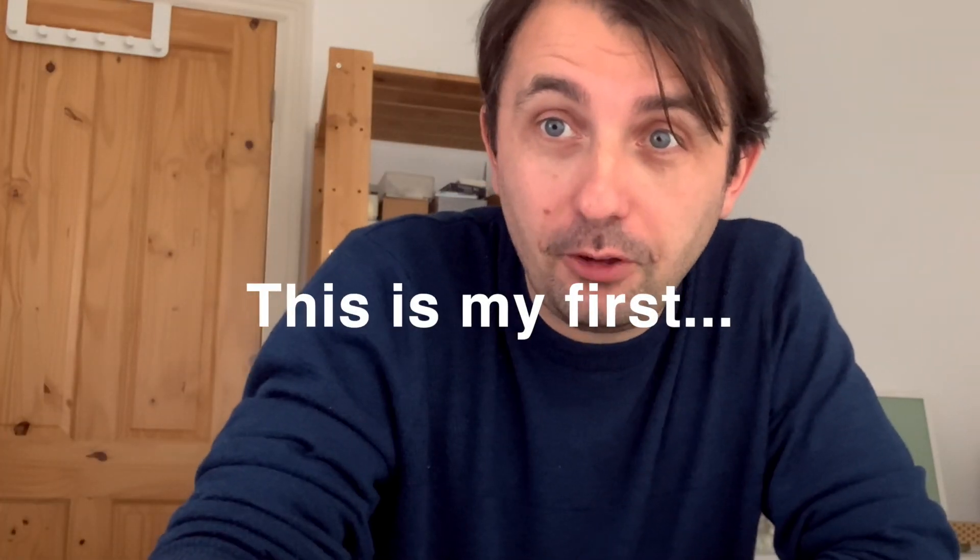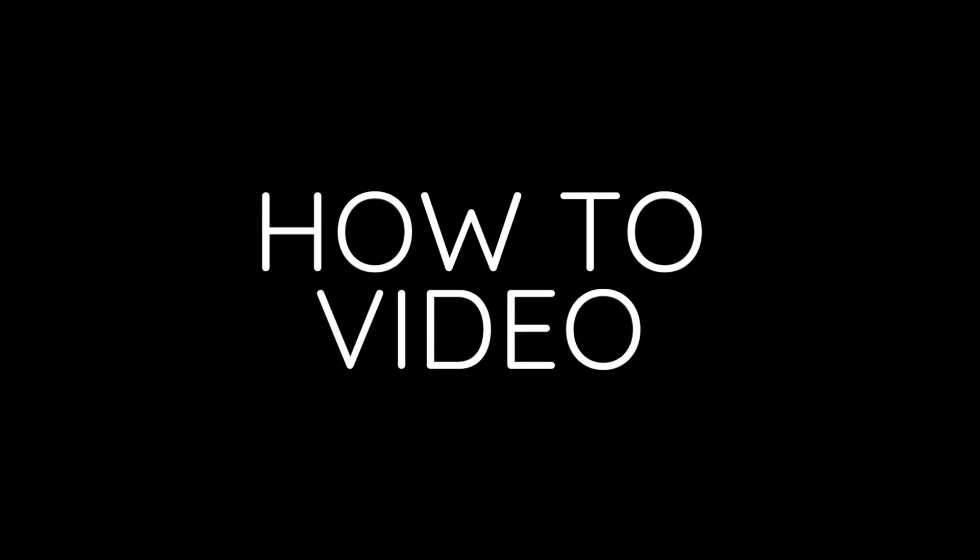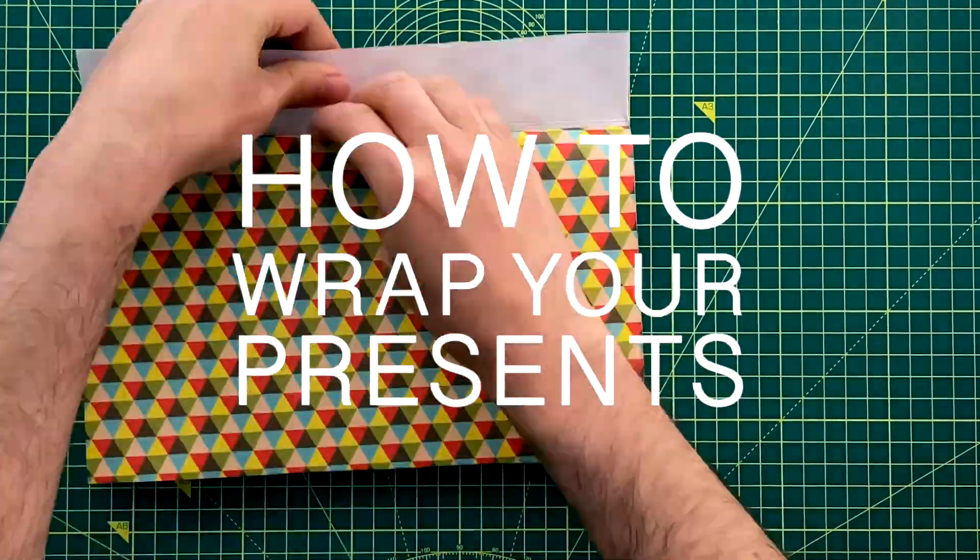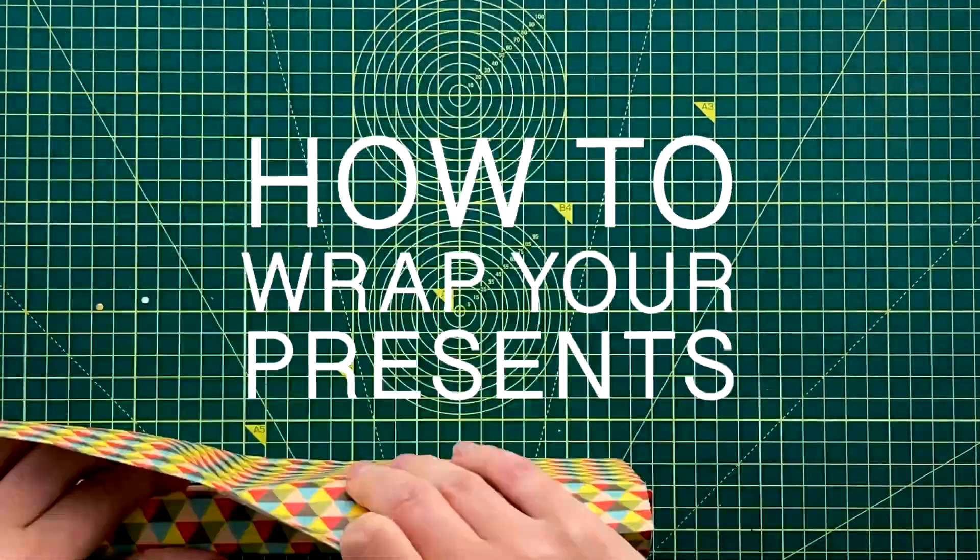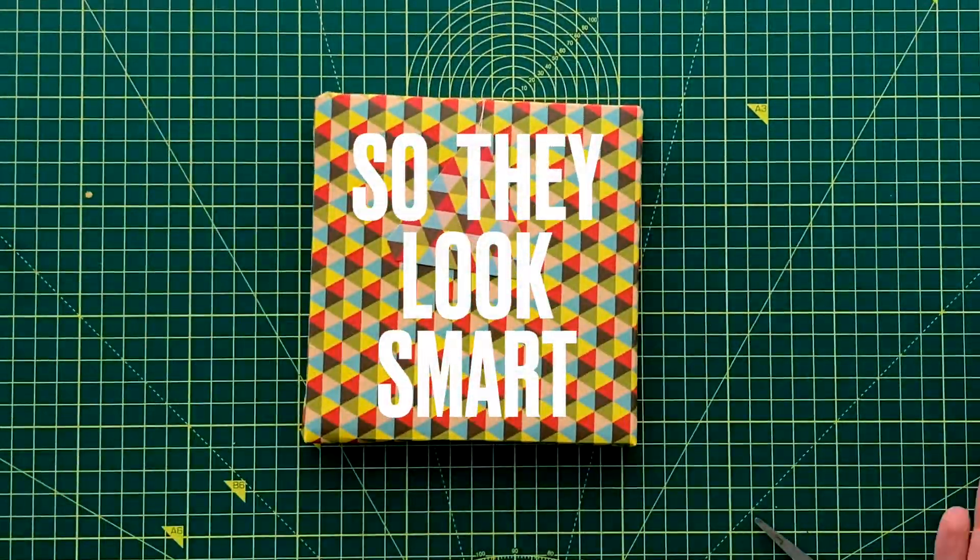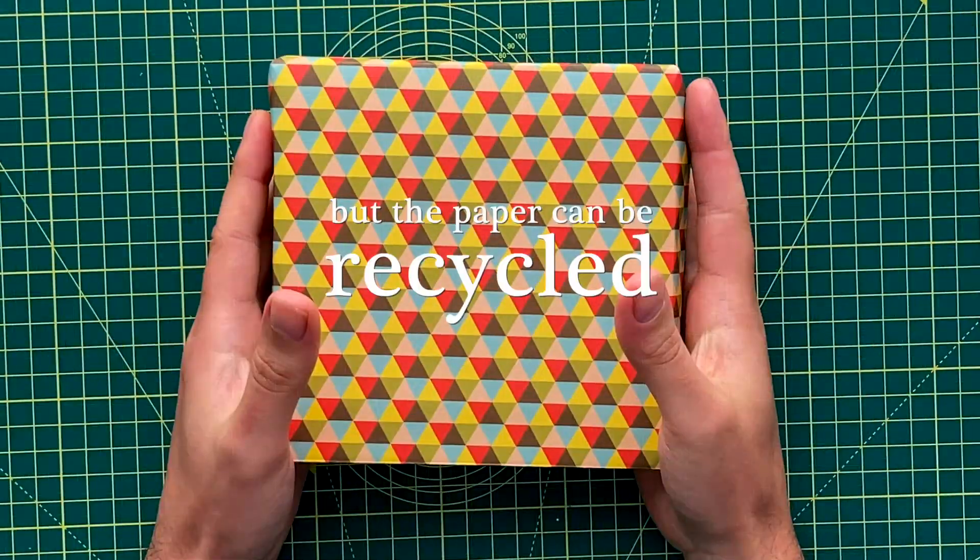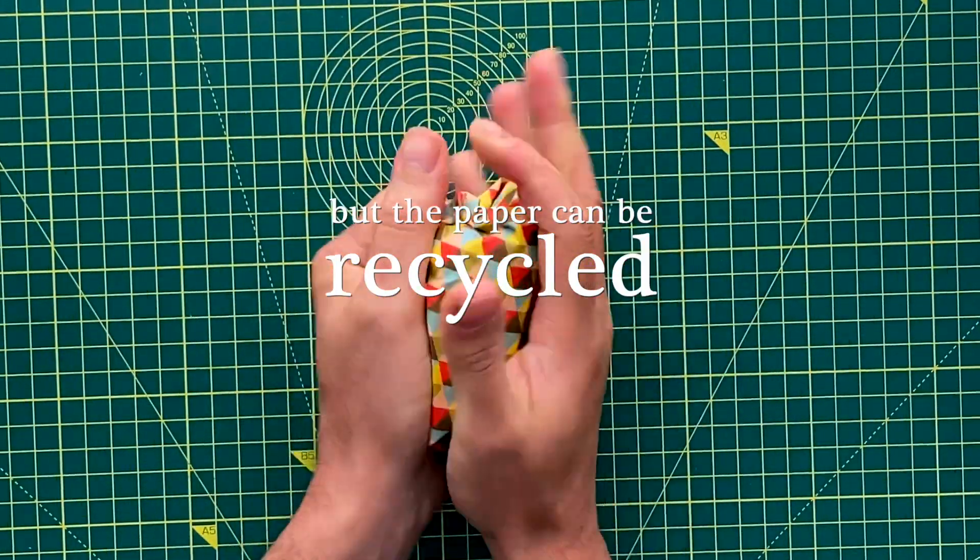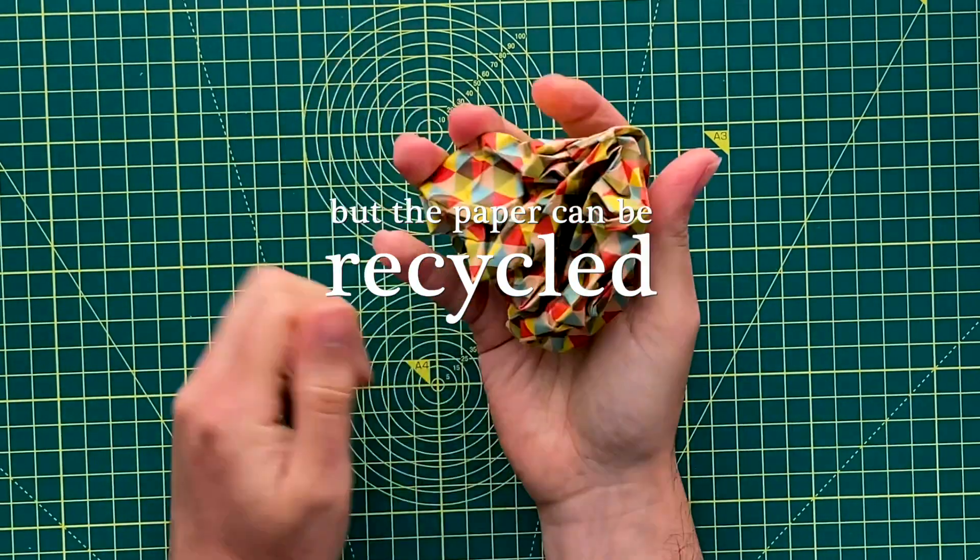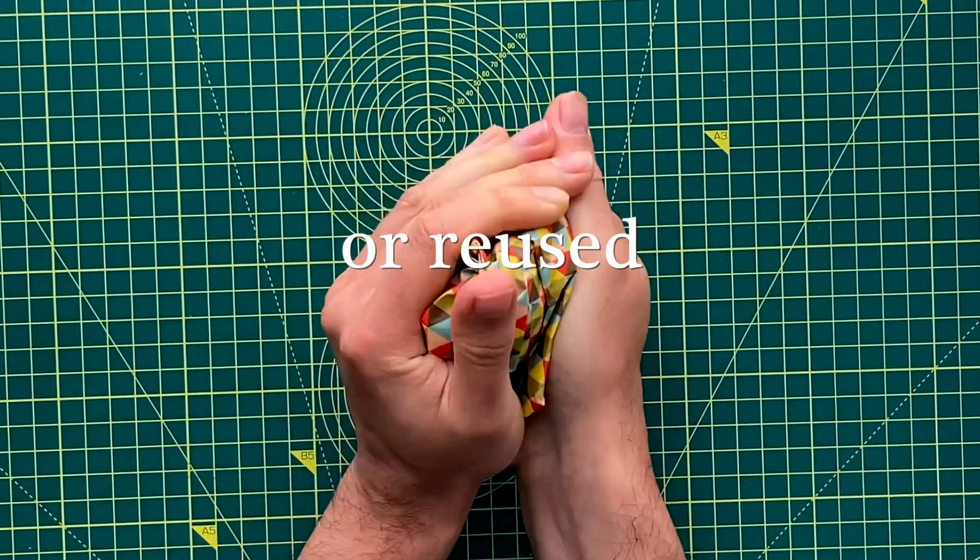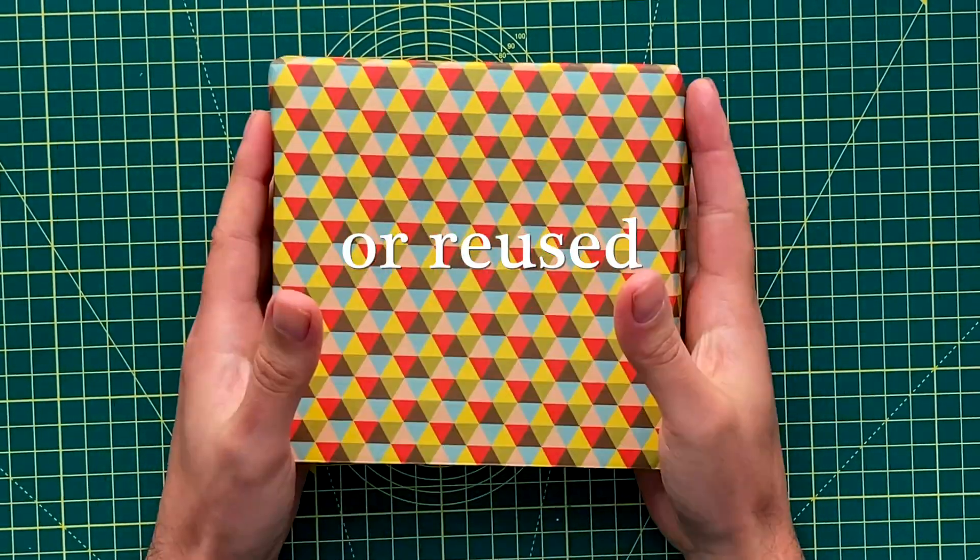Hello everyone, this is my first how-to video. I'm going to be showing you how to wrap your presents so that they look smart but the paper can be either recycled or reused at the end.